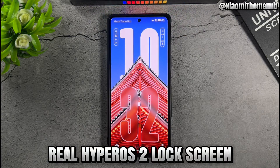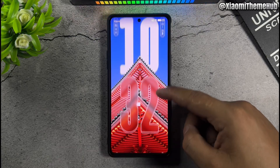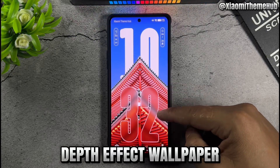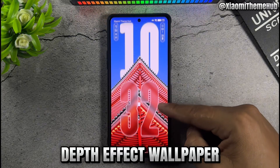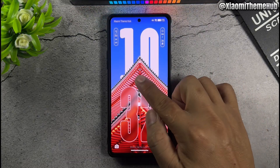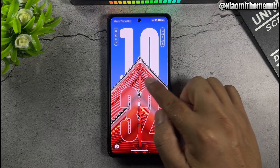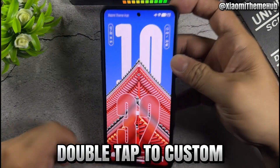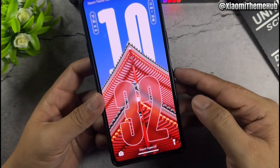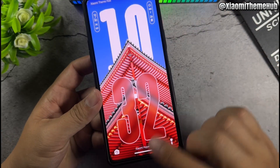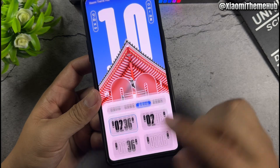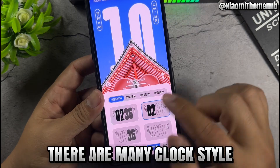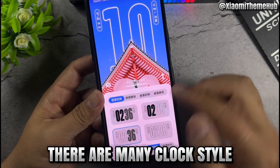Real Hype Arrows lock screen features: depth effect wallpaper, double tap to customize, and many clock styles available.